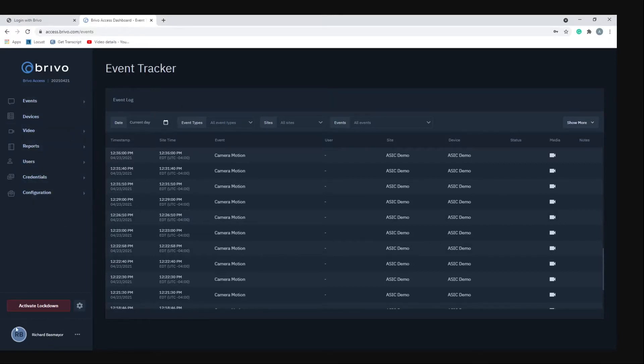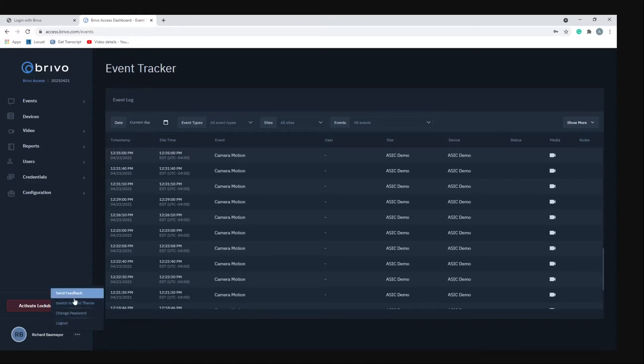The account information is on the bottom left where it says your username and has three little dots next to it. Those three little dots are your options for the account.